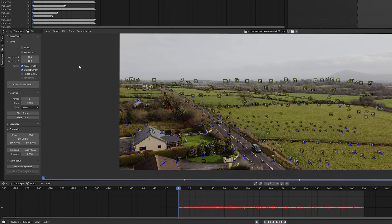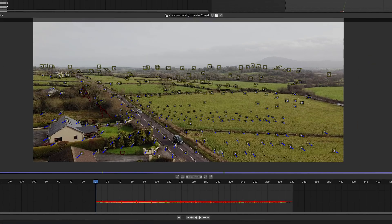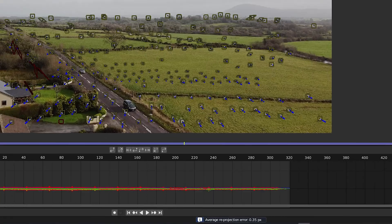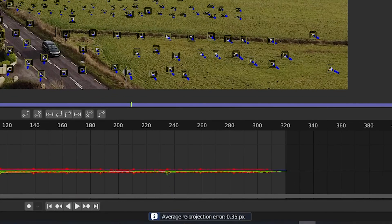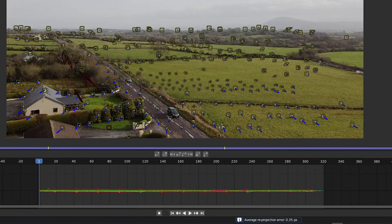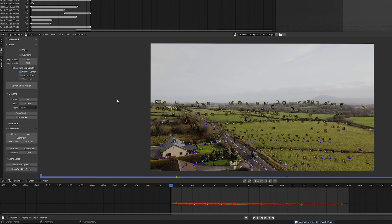Now I'm going to click on solve camera motion. We have a solve error of 0.35, which is fantastic. Any solve error below a pixel is good, and anything below 0.5 is great. Any solve error above one pixel is not a good track. I wouldn't use it.